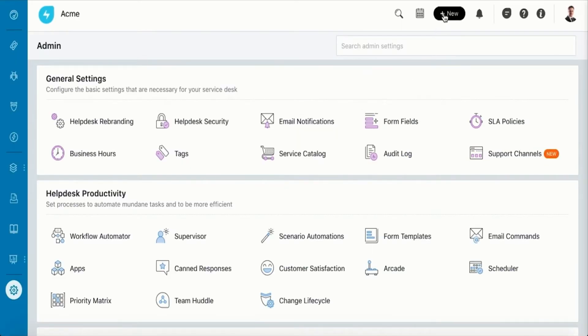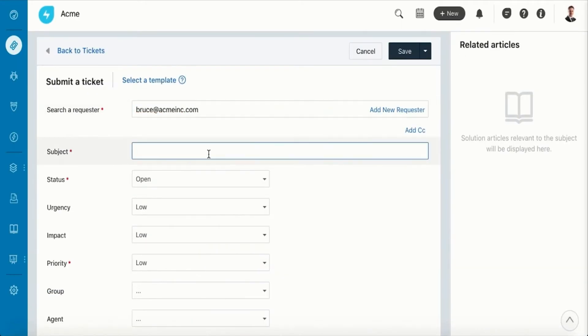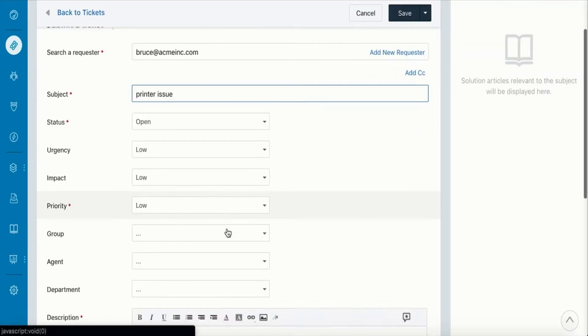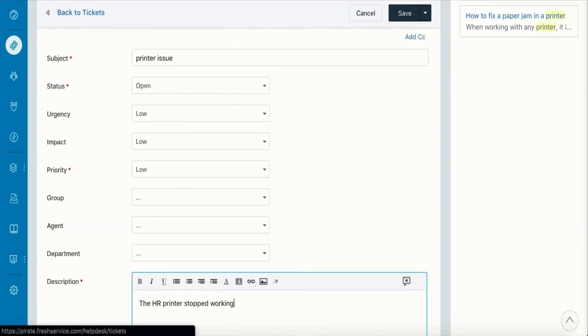Agents can also create tickets on behalf of employees if they reach out through a phone call or walk over. Once the incident is created,